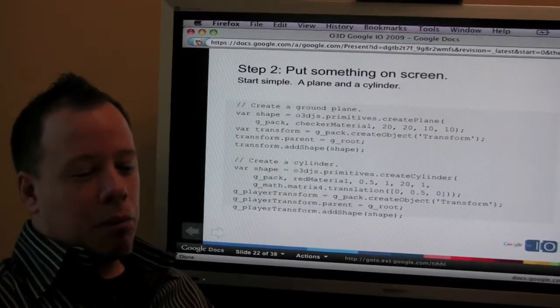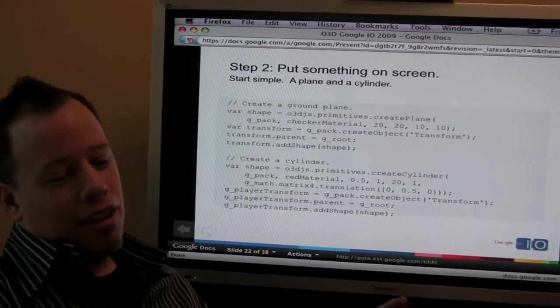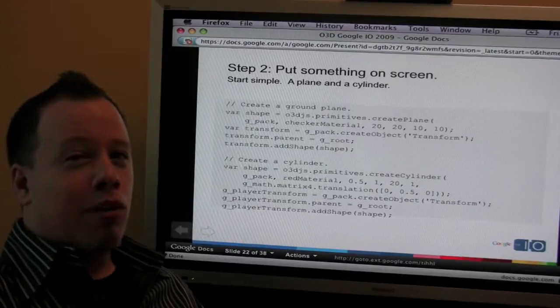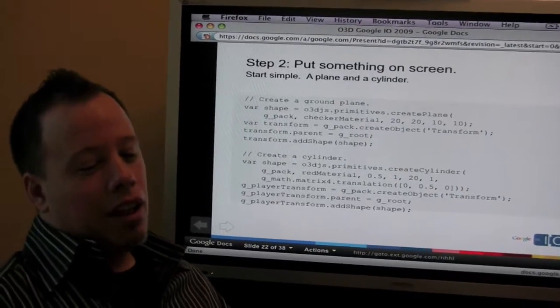And finally, we put a couple things on the screen. And as you can see, we're at Step 2 and you've already got something cool on the screen.